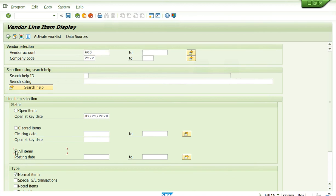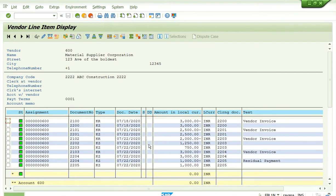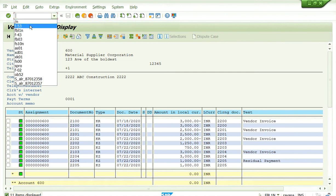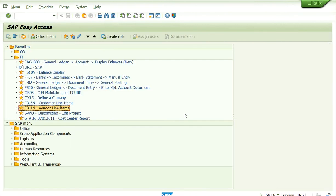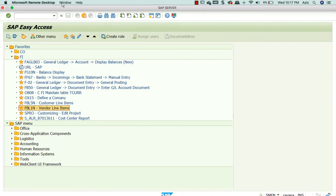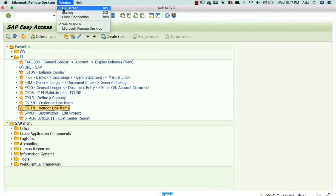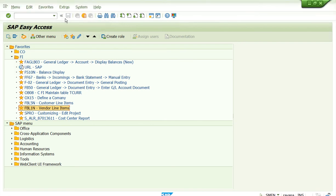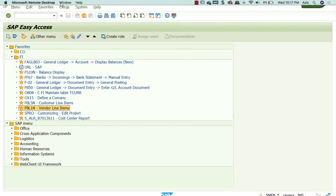Now you will see all items will show as cleared — $1000 is cleared. This is how you make different types of payment in SAP system using the Accounts Payable sub-module.